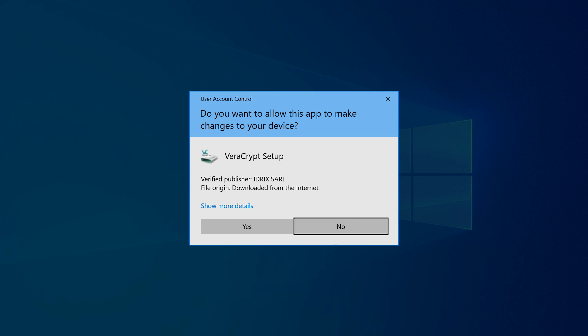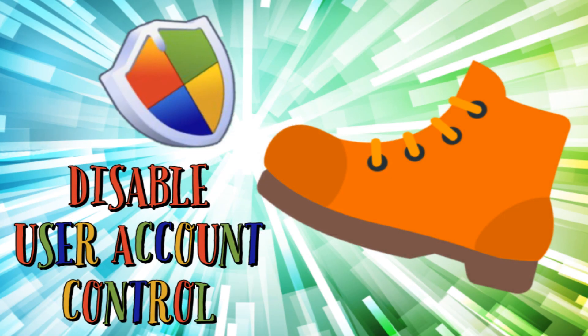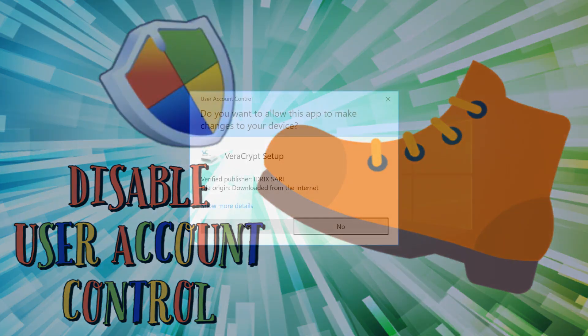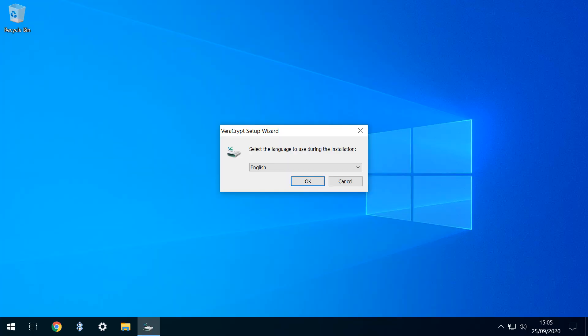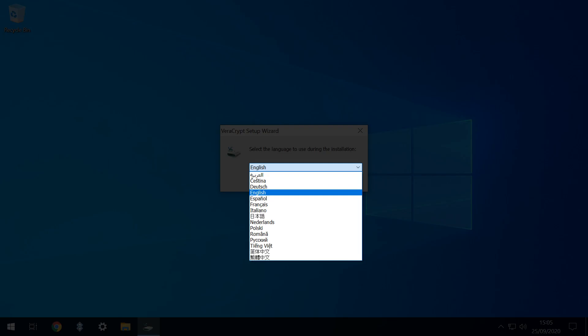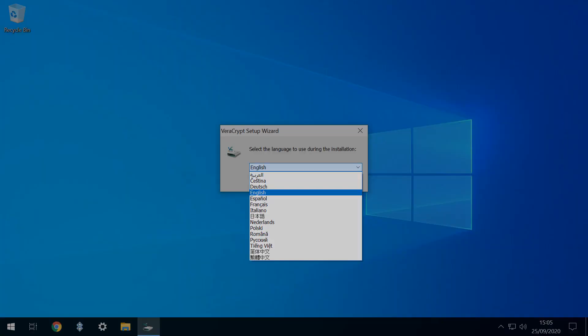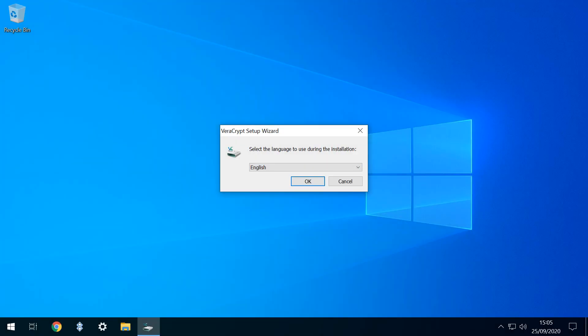User account control may also appear to query the installation. We can take the short-term option by clicking Yes, or we can suppress all further instances by following the steps shown in the tutorial on screen now. We are then taken to the Language Selection panel, where there are around 15 available options. We retain English by clicking OK.